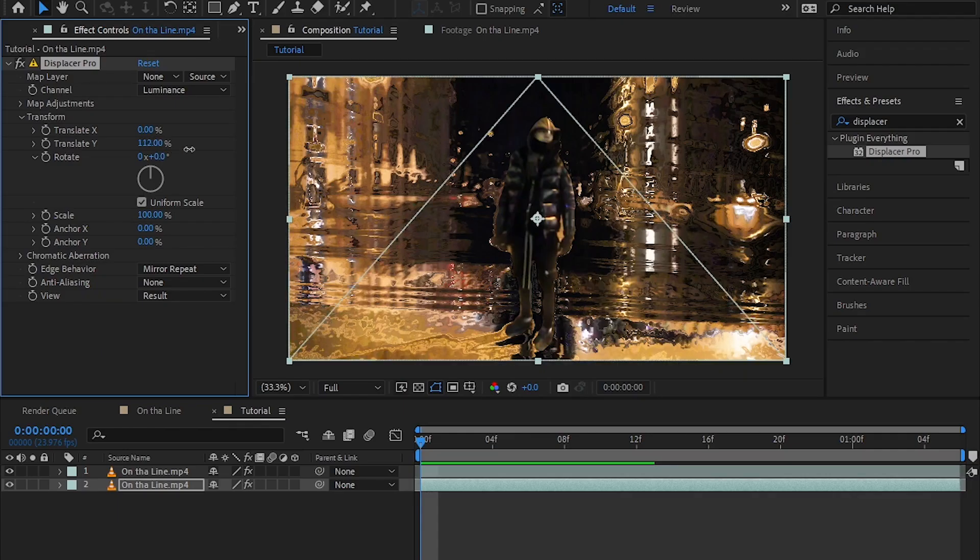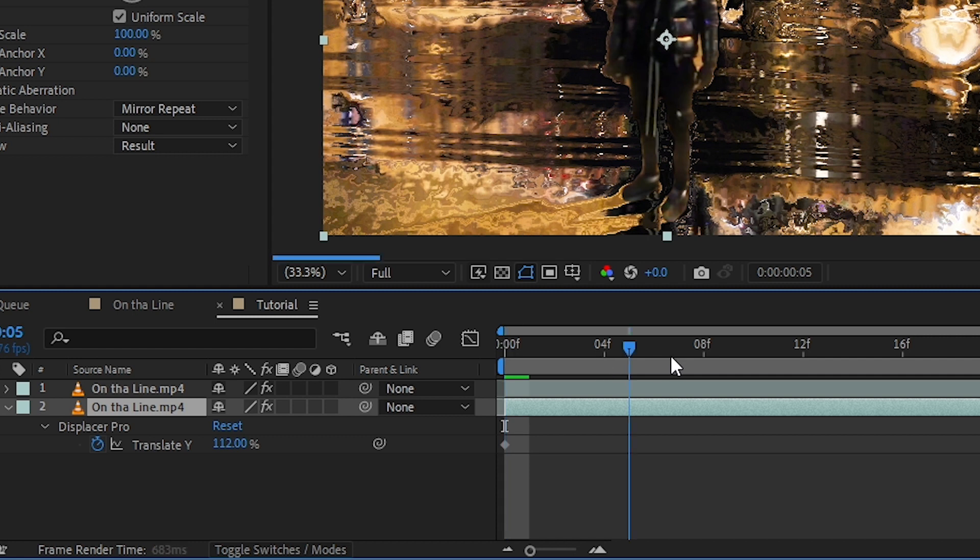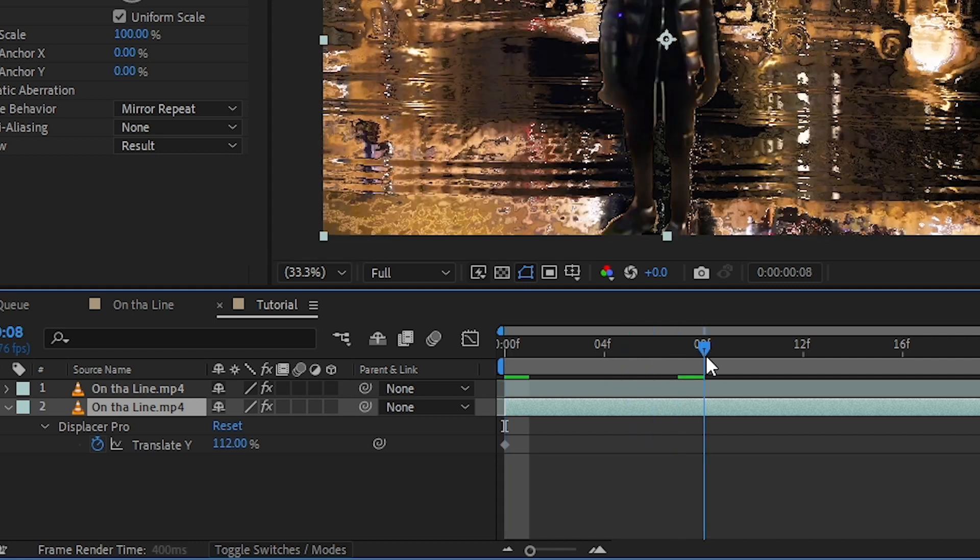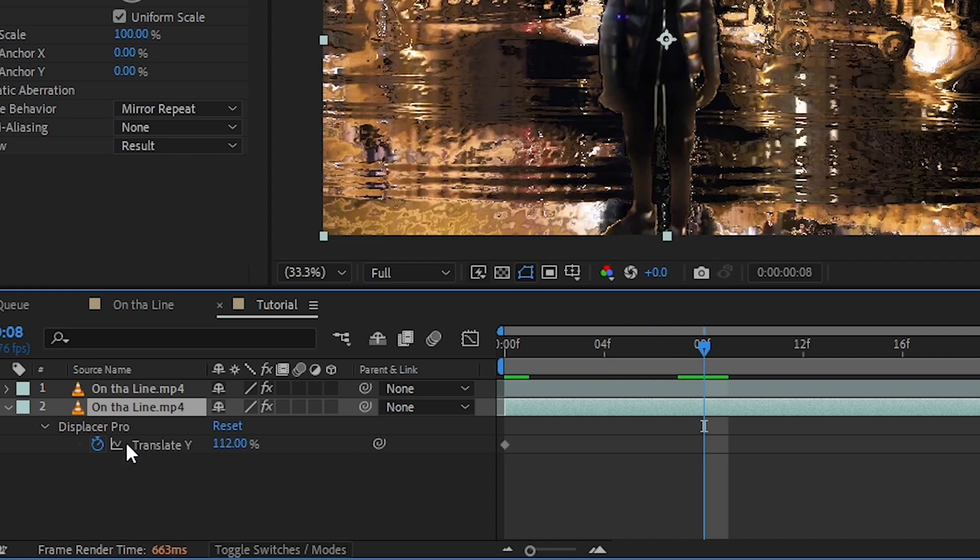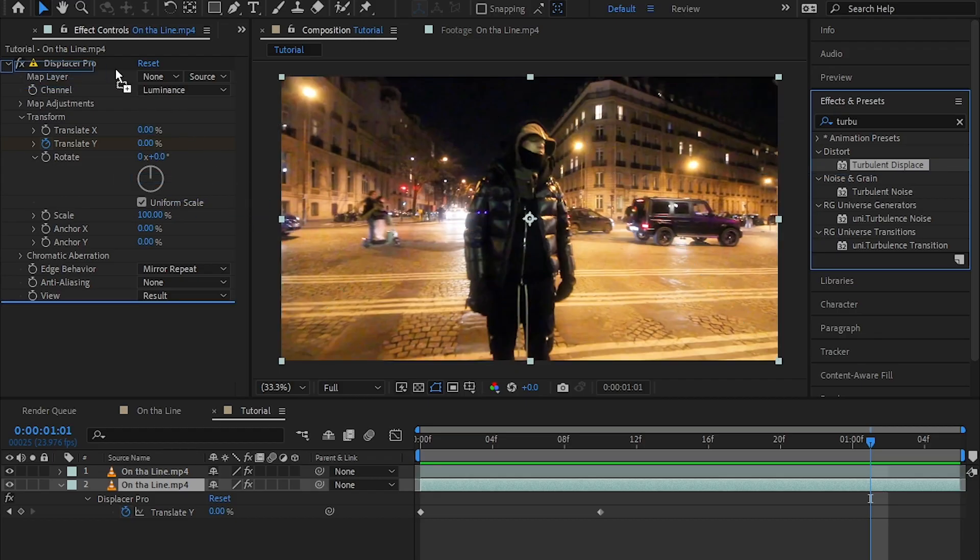Then I'm gonna crank up the value more. Then I hit the stopwatch in the translate Y and go a bit further, then I made the value to zero so we had this animation like this. Then I added Turbulent Displacement on my Displacer Pro.